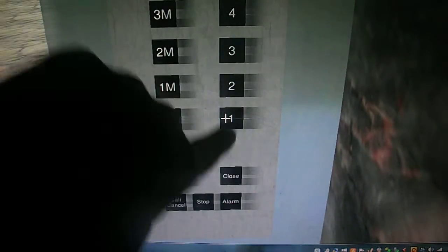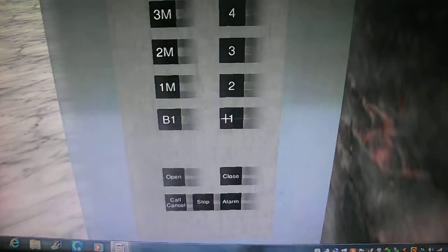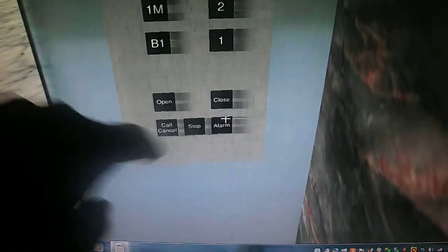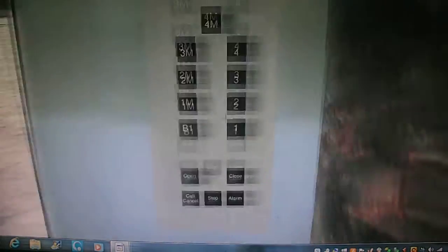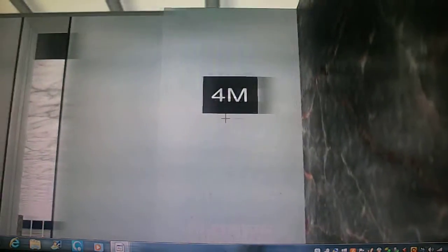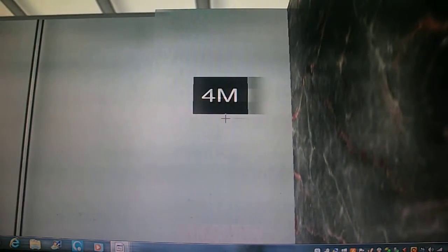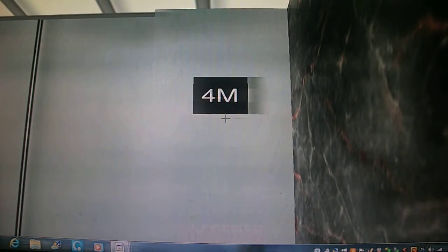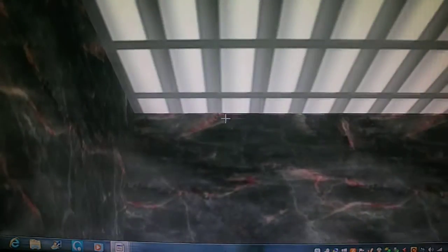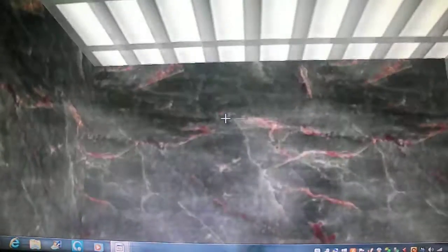One. It's just your basic Otis elevator.